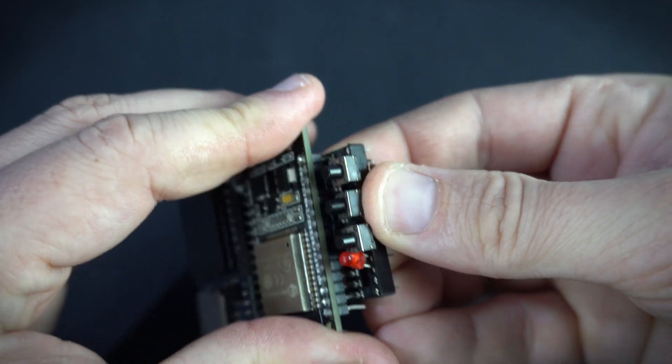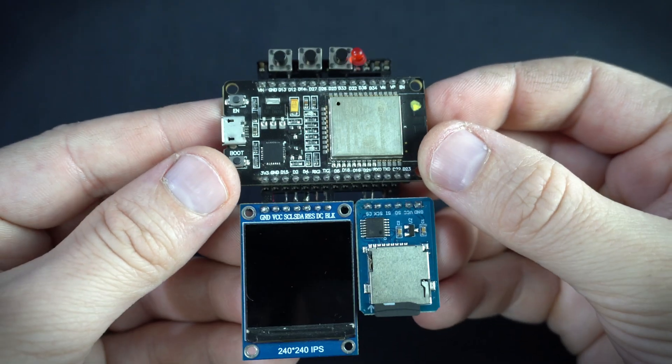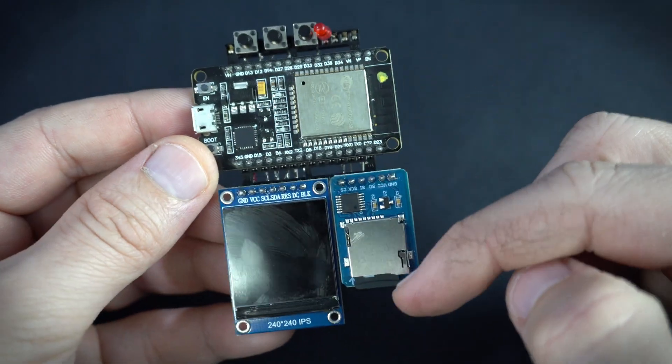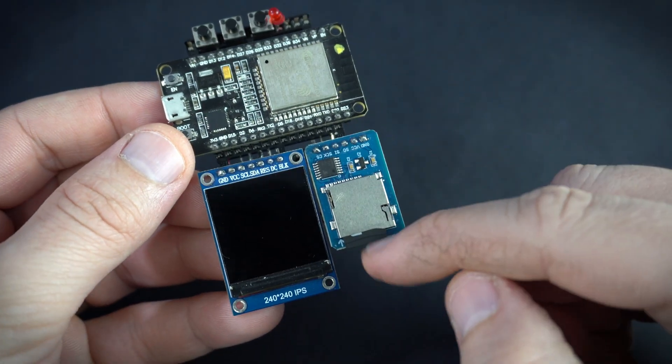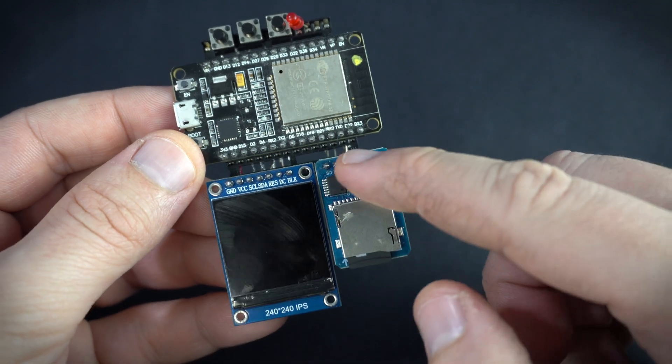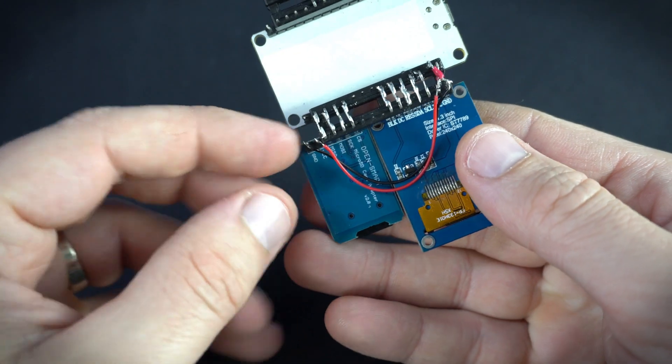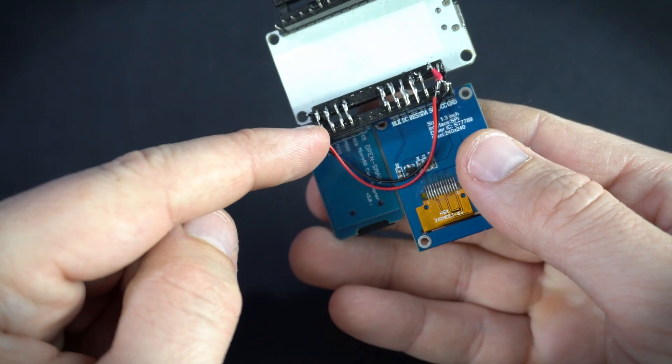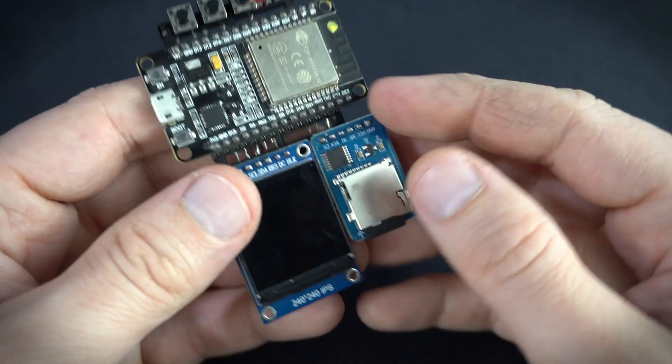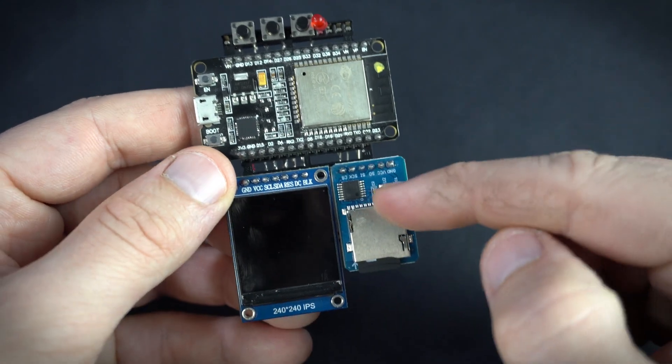Or maybe not. You probably noticed that here is also an SD card module. And now I have a question for you, if you can help me. I have a problem with this module.